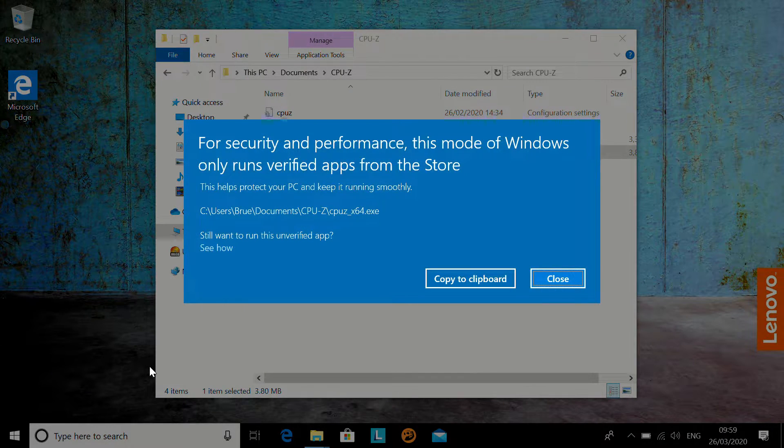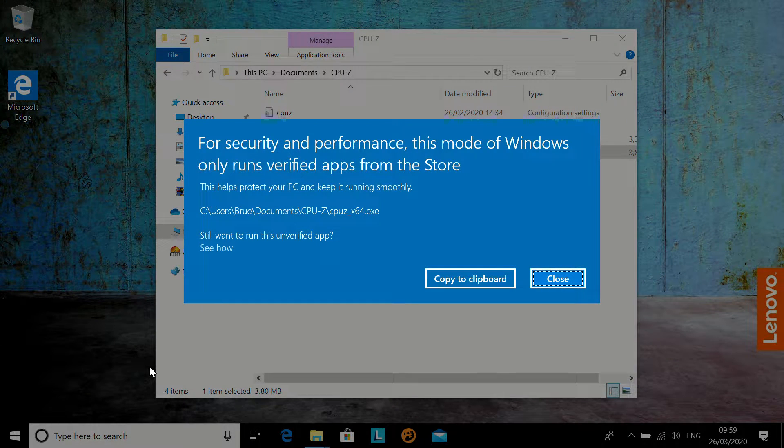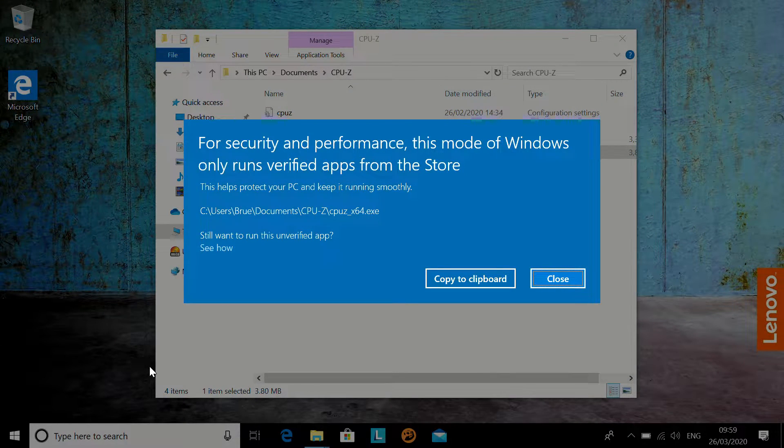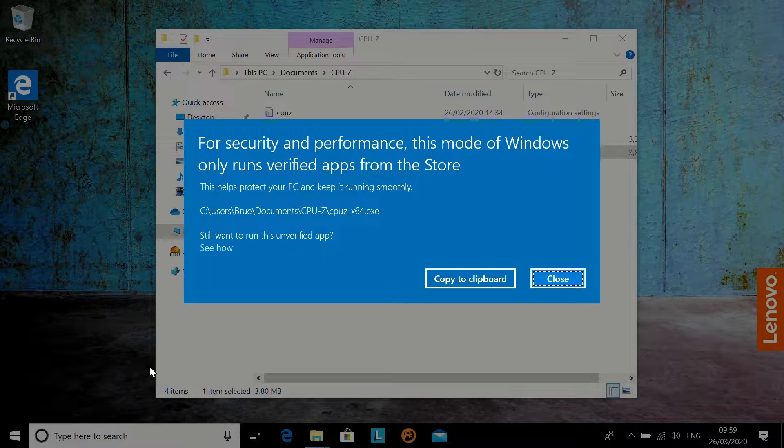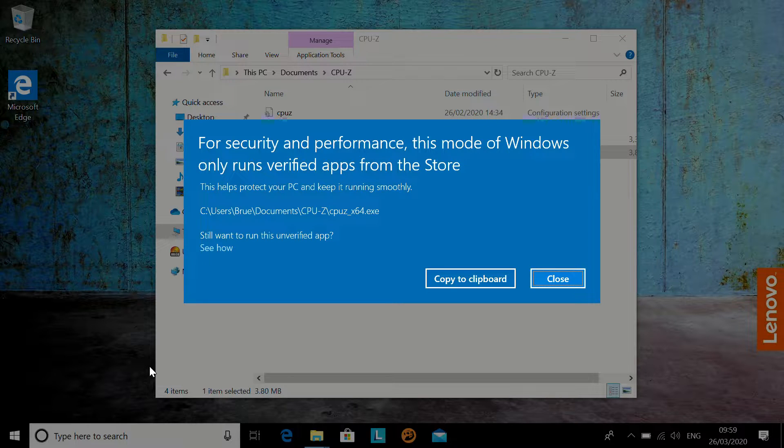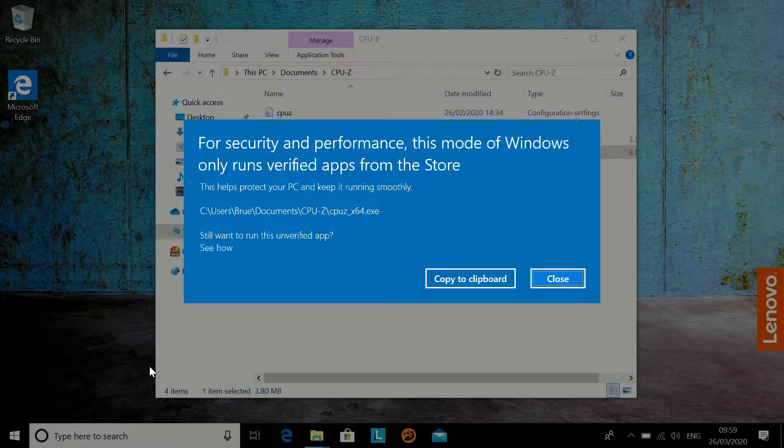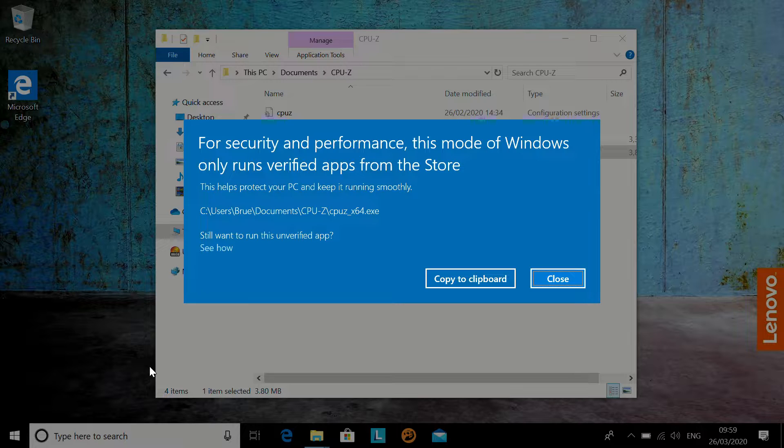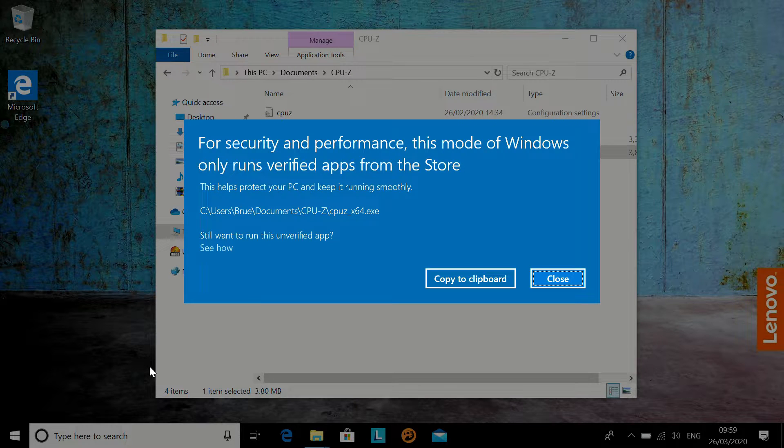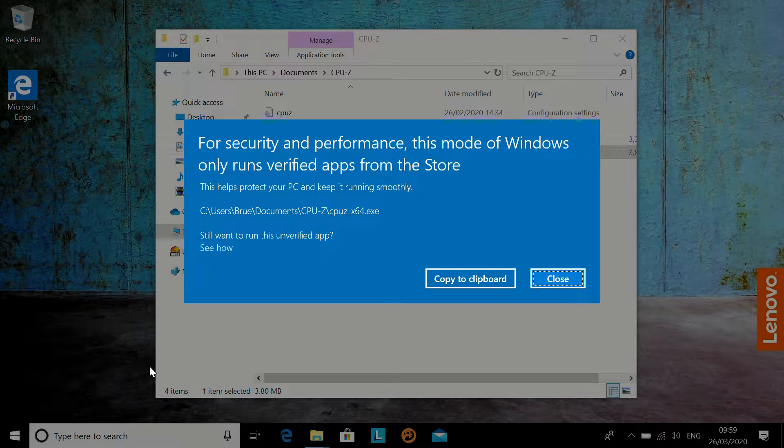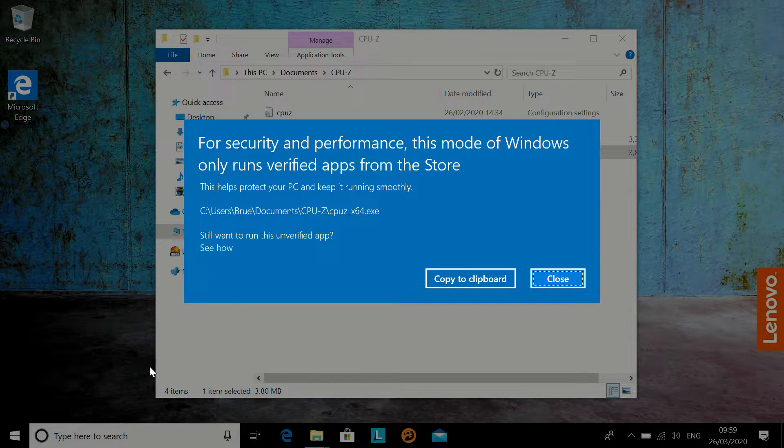So, for example, here I want to run CPU-Z, and we find that for security and performance, this mode of Windows only runs verified apps from the store. That's because this machine has been sold with Windows 10 Home in S mode.